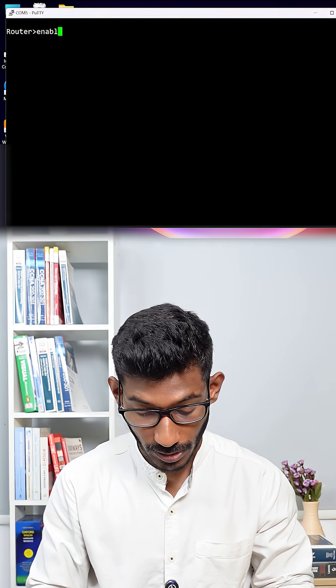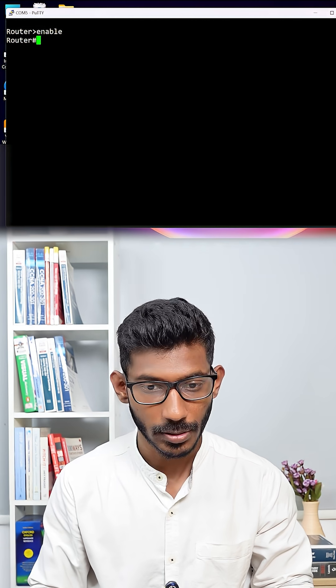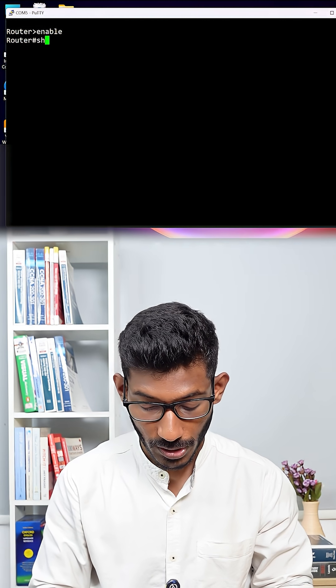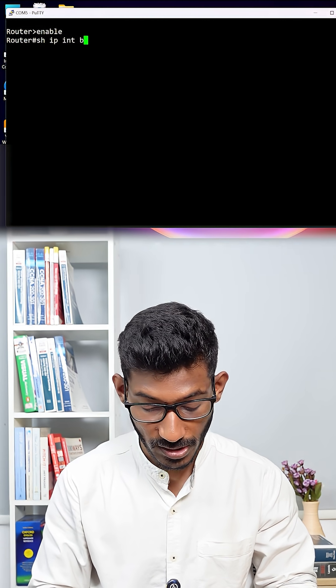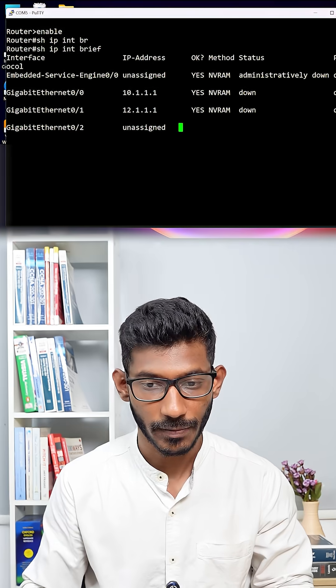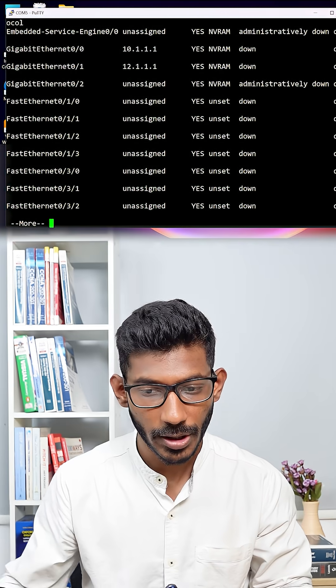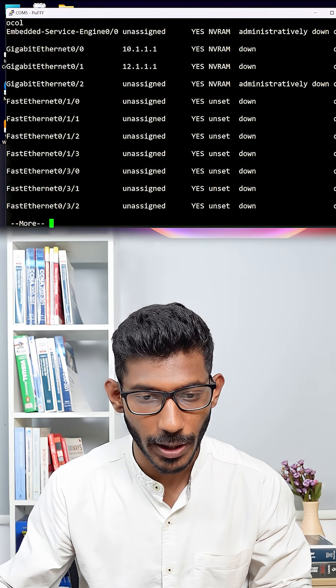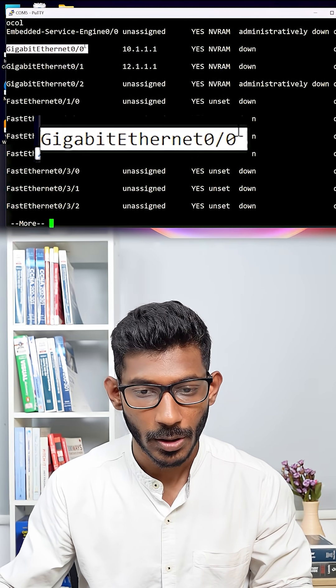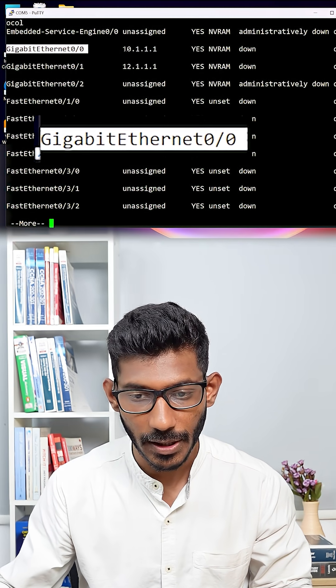Now, I am going to give the command enable and say show IP interface brief. If you give this command, I already assigned two IP addresses for my physical interfaces.